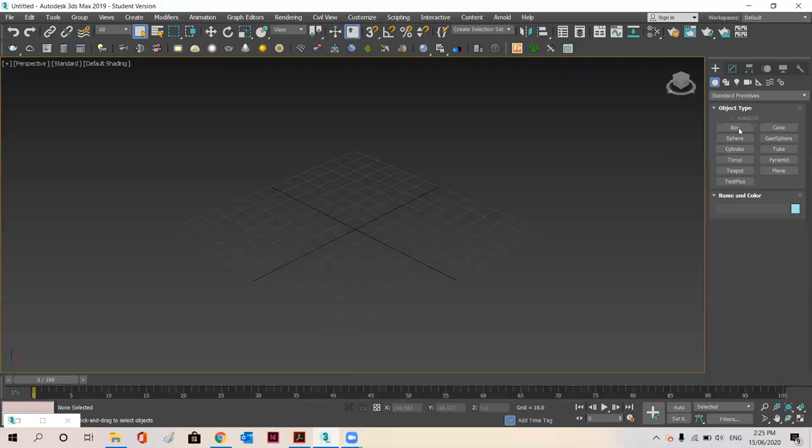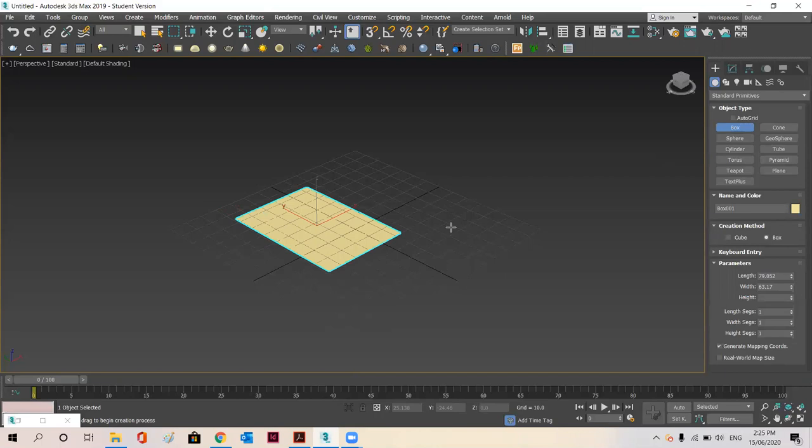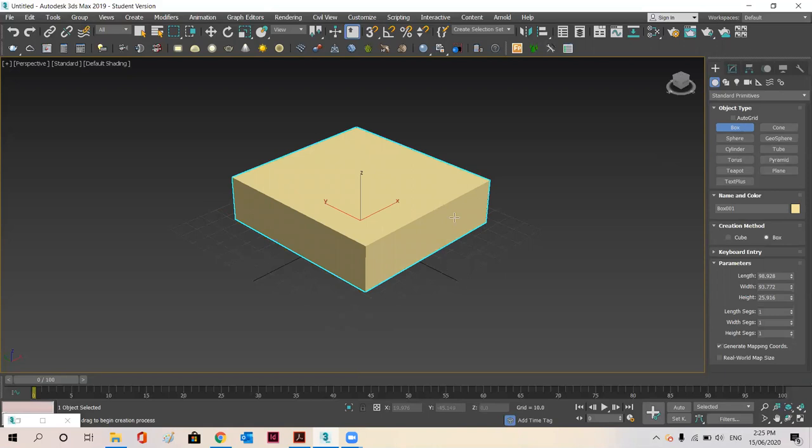Now you have here the list of objects, whichever you want you can use. I'm going to start with the box. So drawing a box with some particular height.